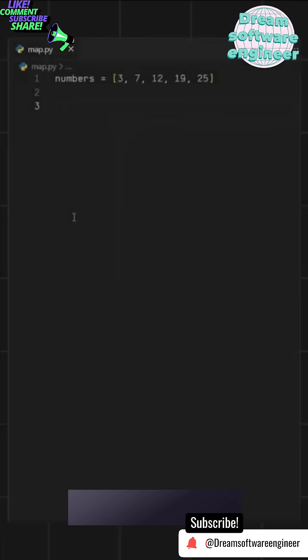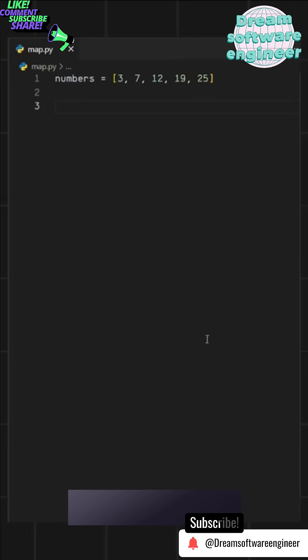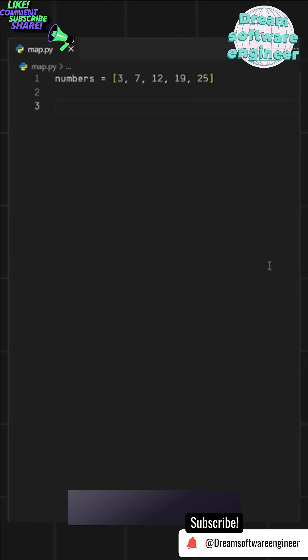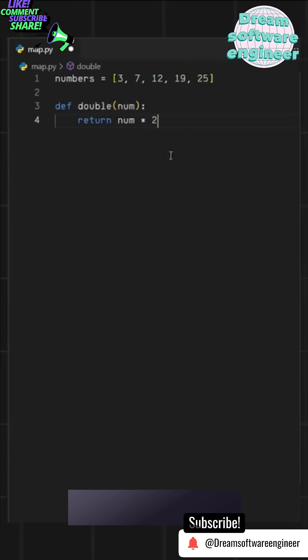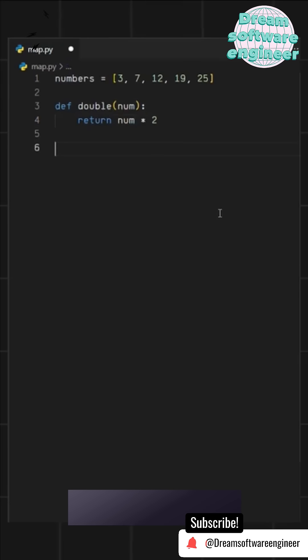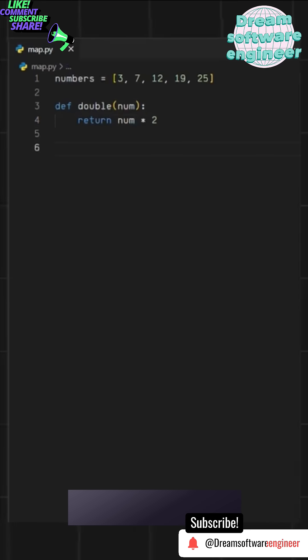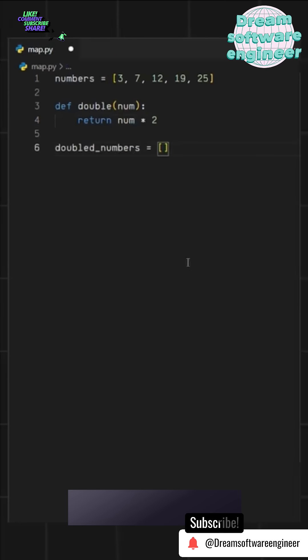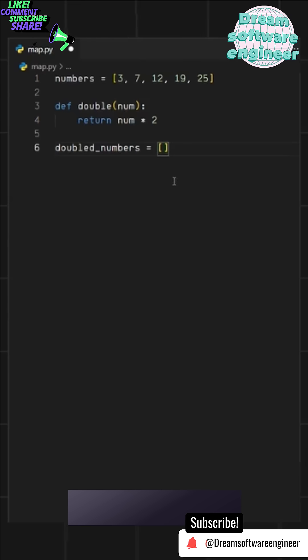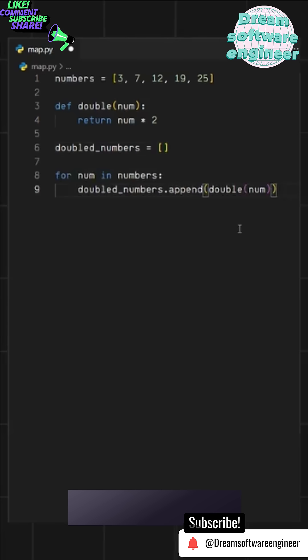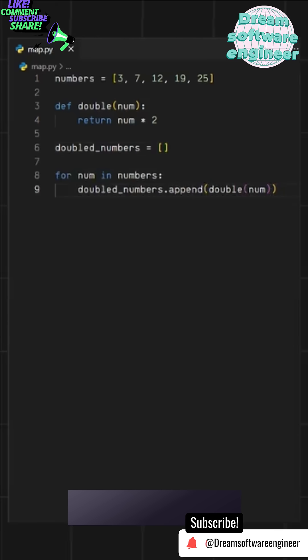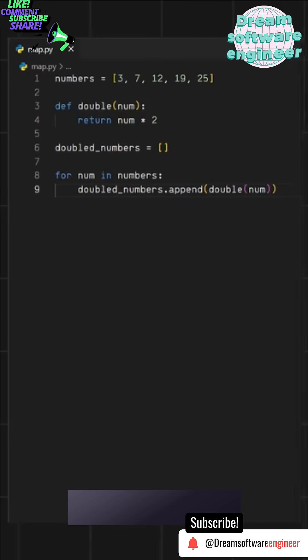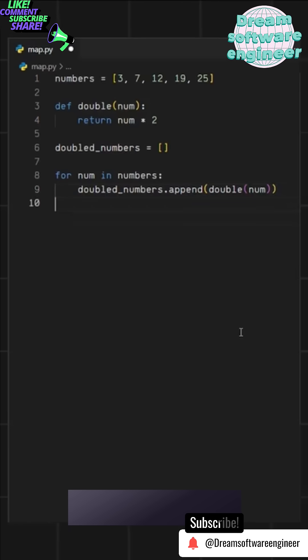Let's say we have a list of numbers and we want to double their values and store them in a new list. First, we create a simple function that takes a number as input and returns twice its value. Next, we initialize an empty list. Then, using a for loop, we go through each number in the original list, apply our function, and add the result to the new list.